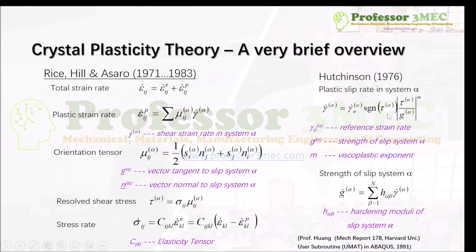Importantly, nowhere in this model do we explicitly track dislocations or dislocation densities — we track the slip rate based on strength and resolved shear stress. There are many theories that define γ̇^α in terms of dislocation density evolution, which I will explain in future videos. The remaining unknown is the hardening moduli h^αβ, which is needed to compute ġ^α — the rate of change of slip system strength.